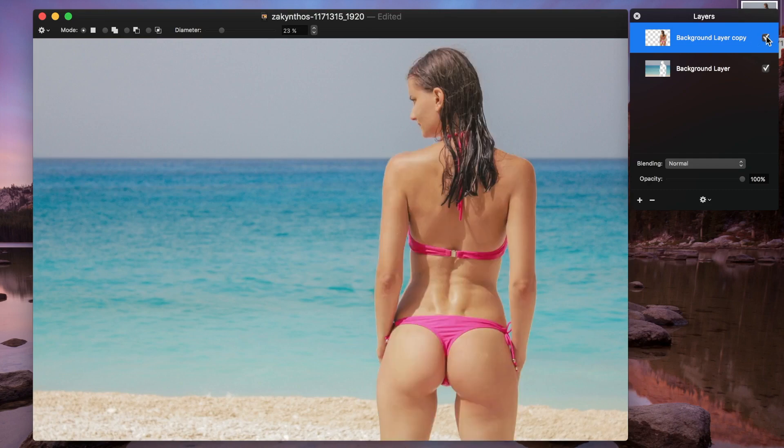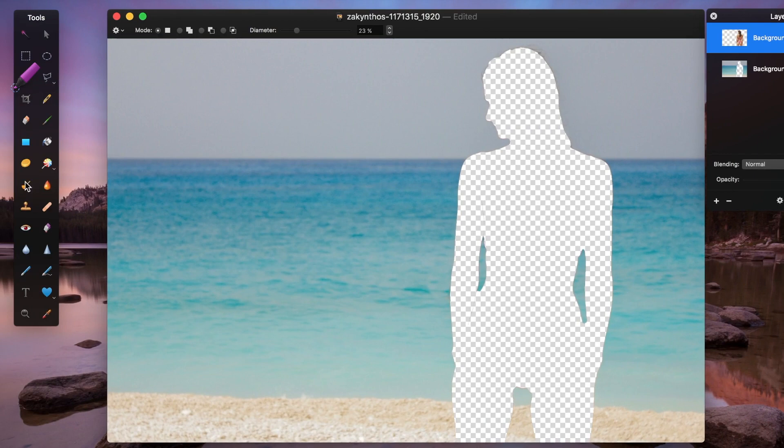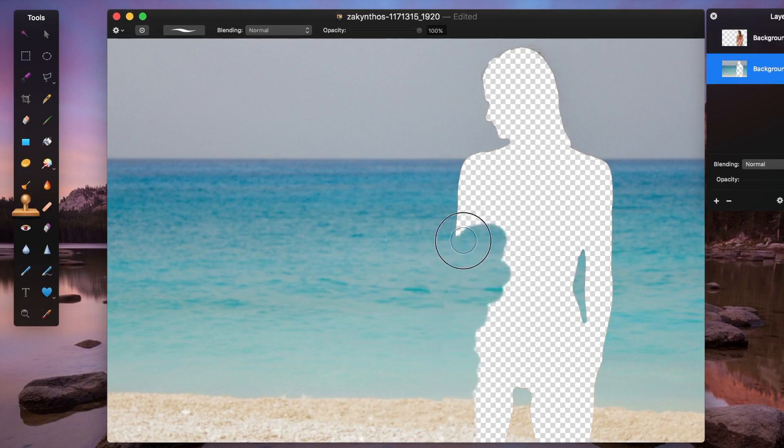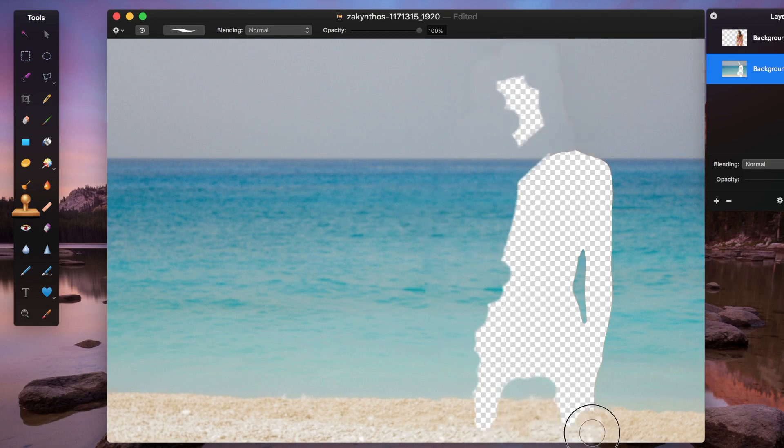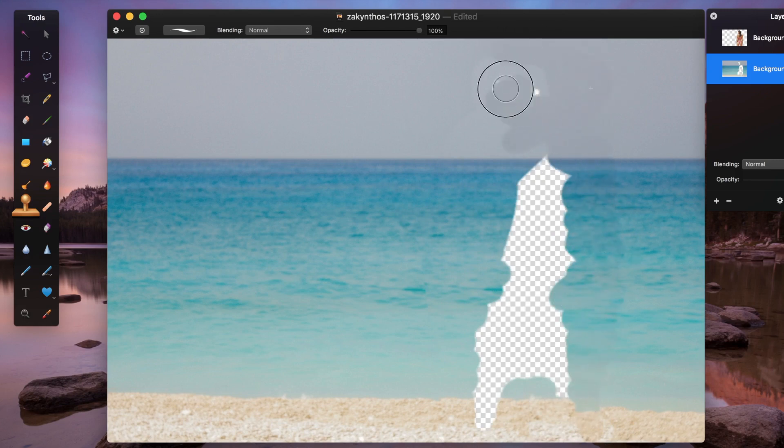Now let's deselect our subject layer and use the clone tool to fill in the hole left by the cutout. This is an important step, because when we animate our image, we want to make sure the background appears as one seamless image. We don't have to fill in the entire hole, just around the edges.